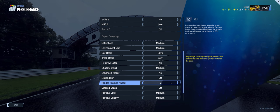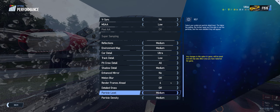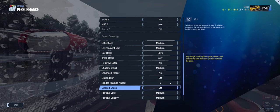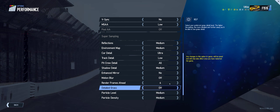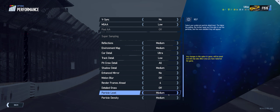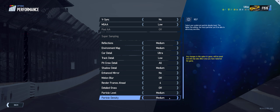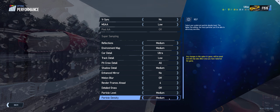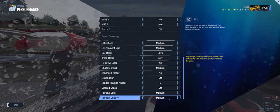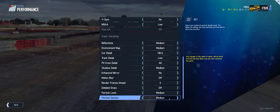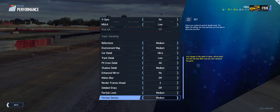Render frames ahead, four, doesn't seem to hurt it at all. Particle level and the particle density, both at medium. So you can see all those glorious pixels on your screen when it's raining all across your car.